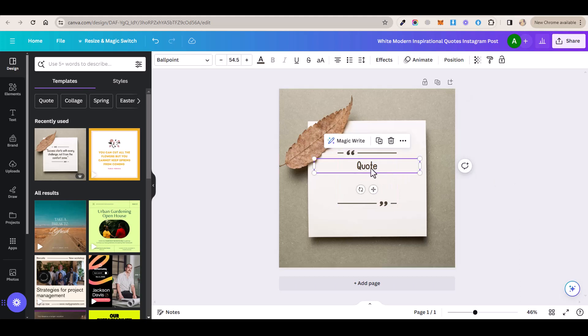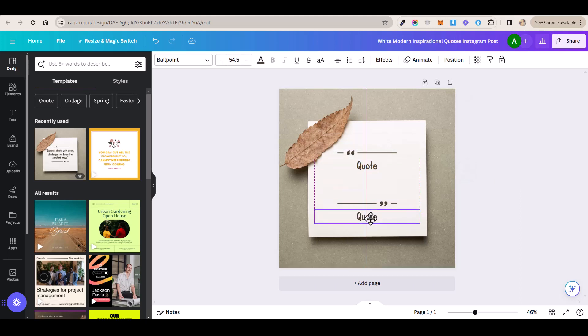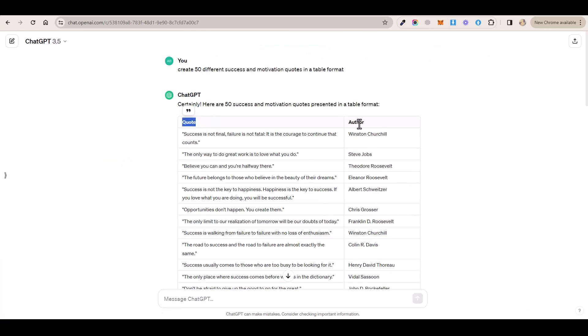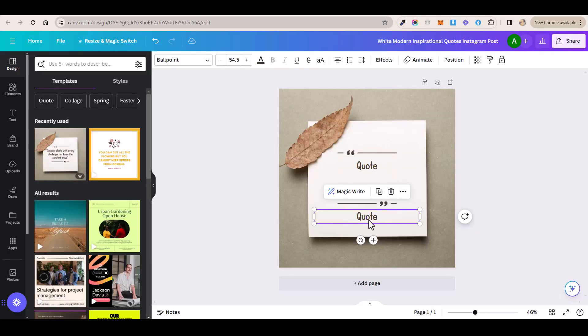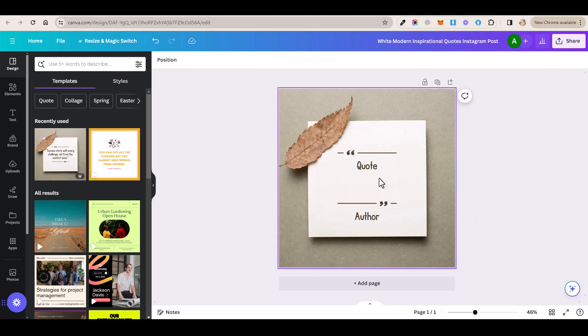And then you want to click on duplicate and then you want to move this to the bottom here and then go back to ChatGPT, copy this word here and then go back to Canva and paste it here. And now our template is ready.